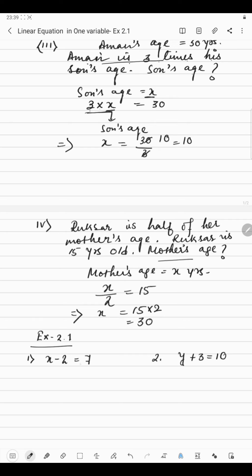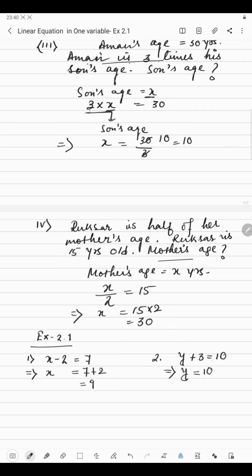Now let's start the exercise. X minus 2 equals 7. We will put the implies sign. Since we are finding the value of X, X will be alone. We put 7 on the right hand side, and minus 2 is shifted to the other side, becoming plus 2. So the value of X is 9. Now the next question: Y plus 3 equals 10. Again, Y will be alone and plus 3 becomes minus 3 on the other side. 10 minus 3 gives Y = 7.